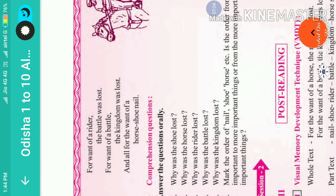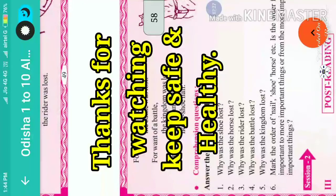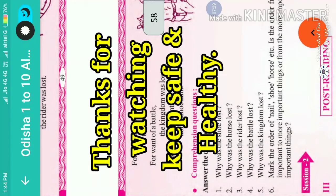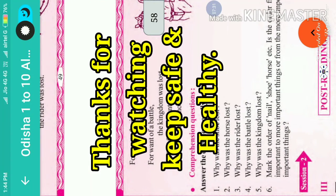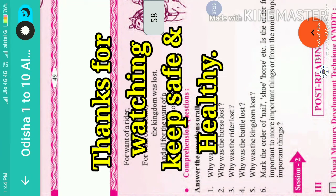Thank you students, thank you very much. Next session we will go to the post-reading part. Keep safe and keep healthy. Stay at home and be happy.